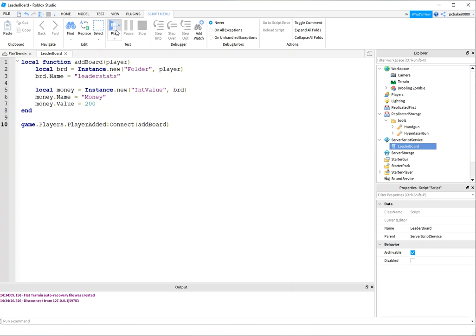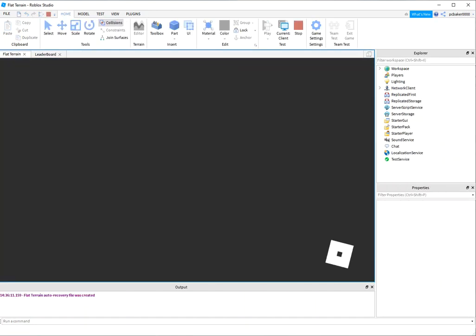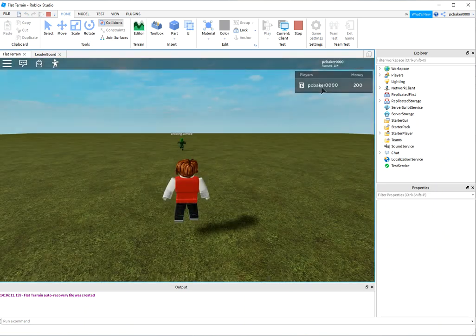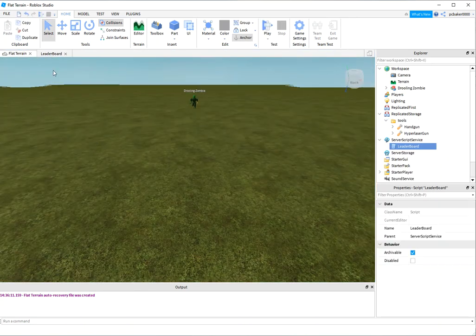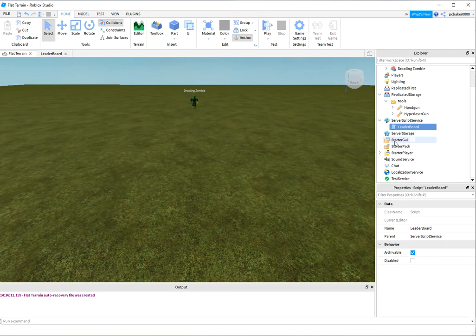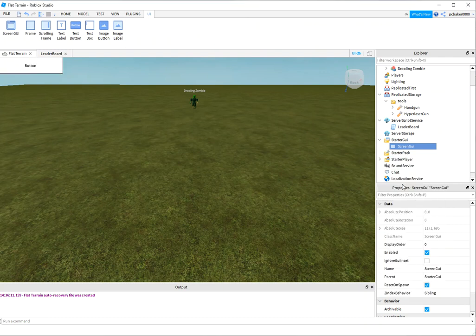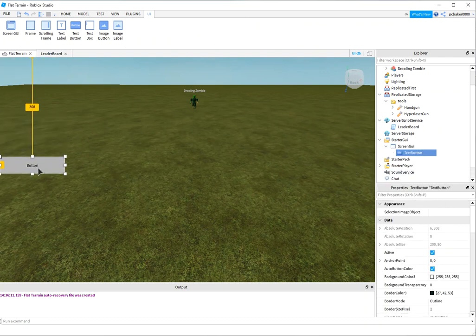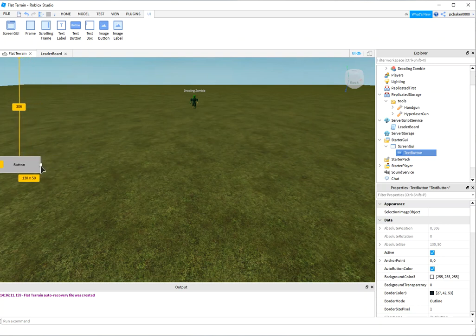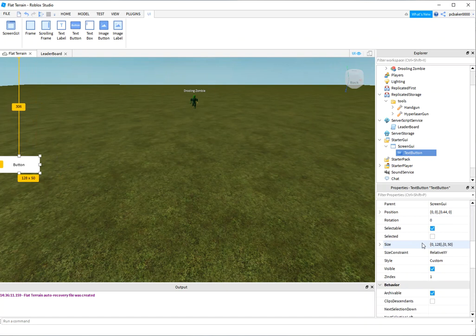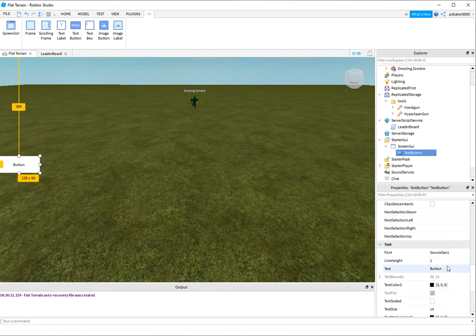Now we have a leaderboard. Let's play it - and there it is with my money showing $200. Now let's continue on and make a little button to bring up our shop. Go to StarterGUI, ScreenGUI, and add a TextButton. I'm not going to line these up really well - you can do that yourself. Let's go down to text and call it shop.